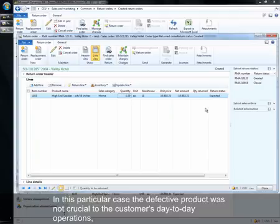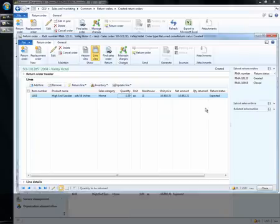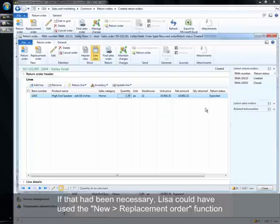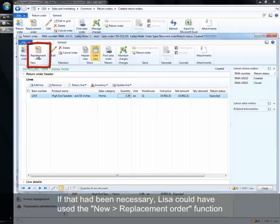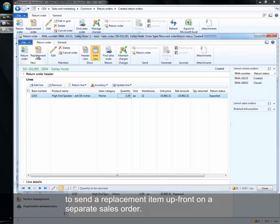In this particular case, the defective product was not crucial to the customer's day-to-day operations and it was not relevant to send a replacement order in advance. If that had been necessary, Lisa could have used the new replacement order function to send a replacement item upfront on a separate sales order.